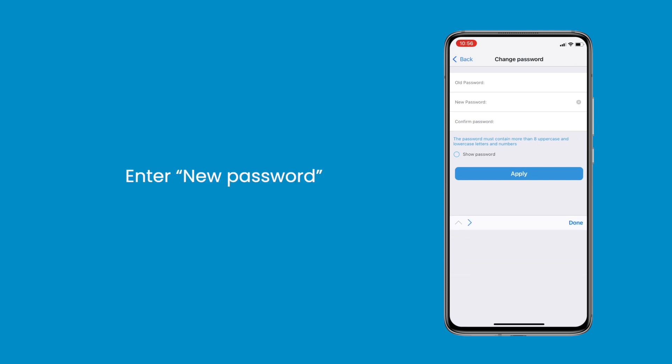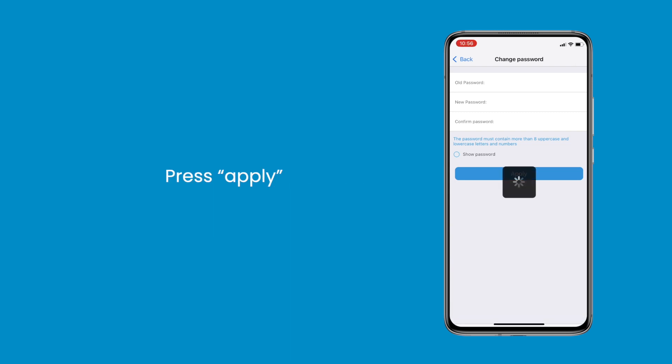Enter new password in 8 digits. Push the confirm password button, then press apply.